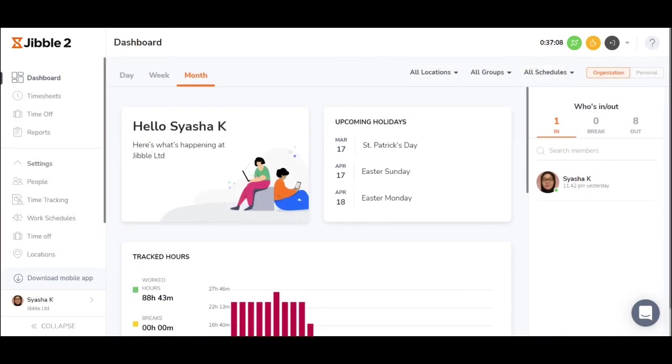That is how Jibble exists as a time clock, attendance, and a timesheet app. Give it a try, export some timesheets, ensure accurate attendance in your day-to-day, and don't be shy to let us know if you have any questions. Bye!